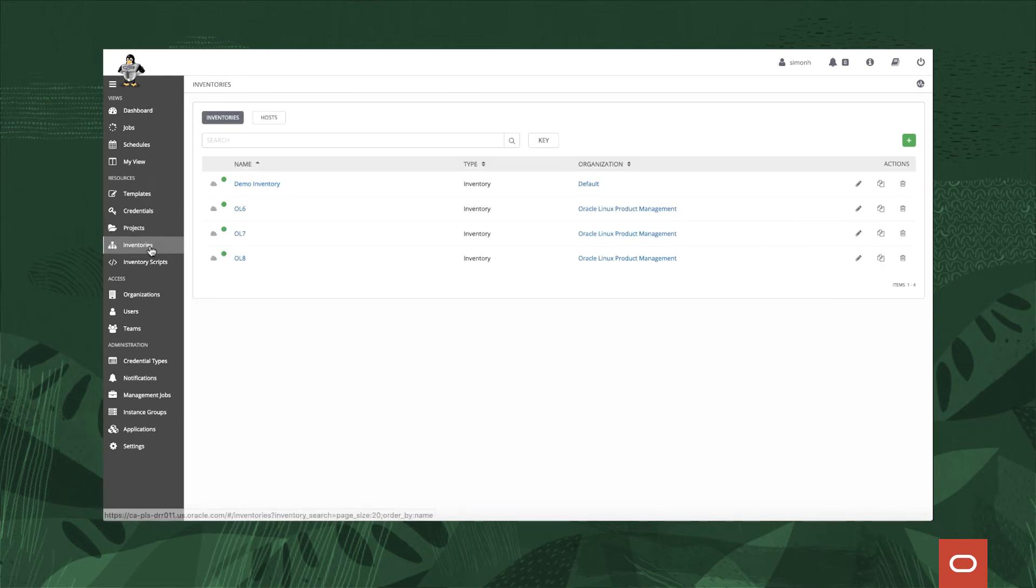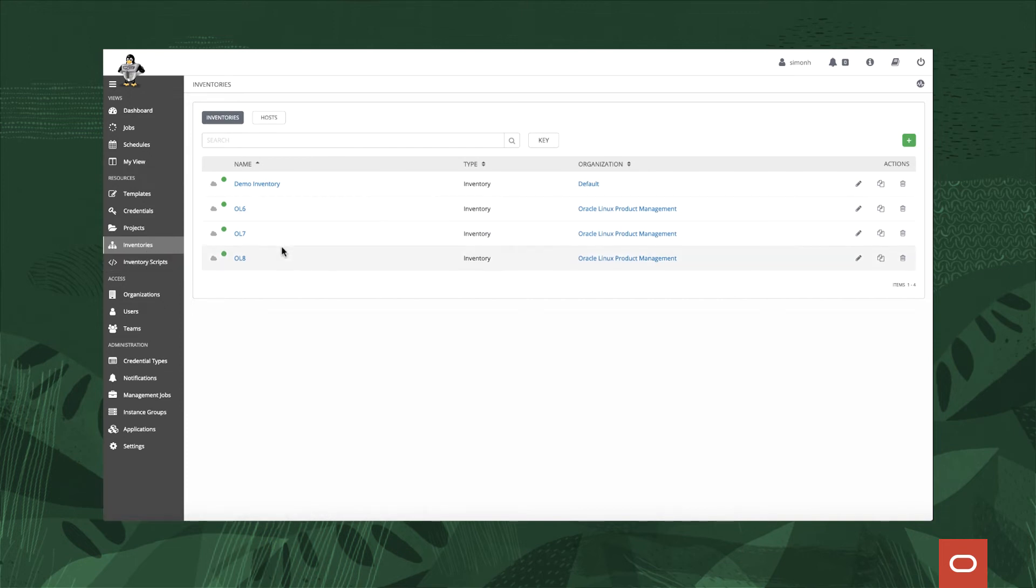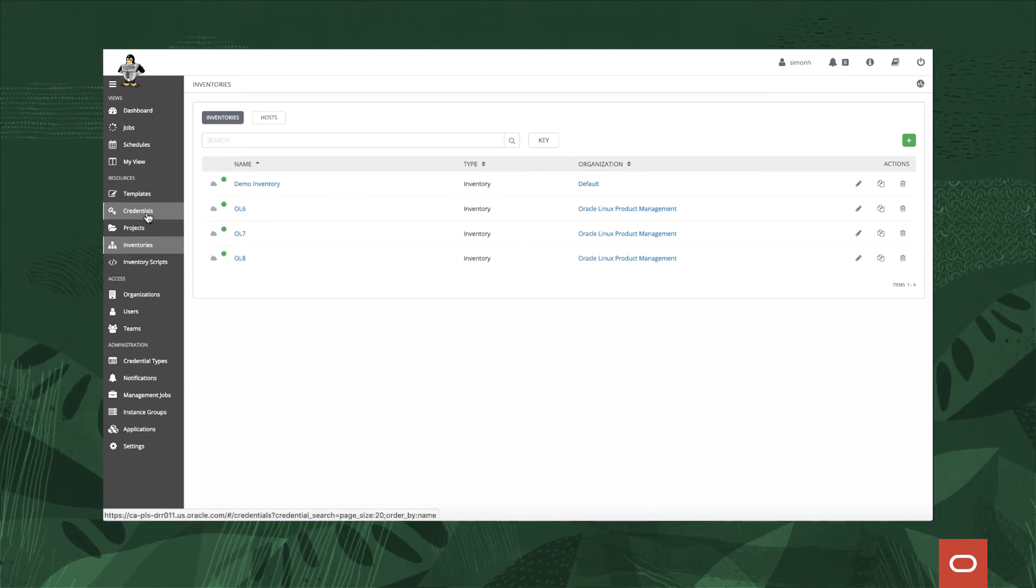Inventories are where we can have logical containers for our target hosts. Here I've got these done by Oracle Linux version, so 06, 07 and 08. Credentials are where we store things like SSH credentials for the hosts, and if you've got a git repository you want to get access to then you can store them in there.